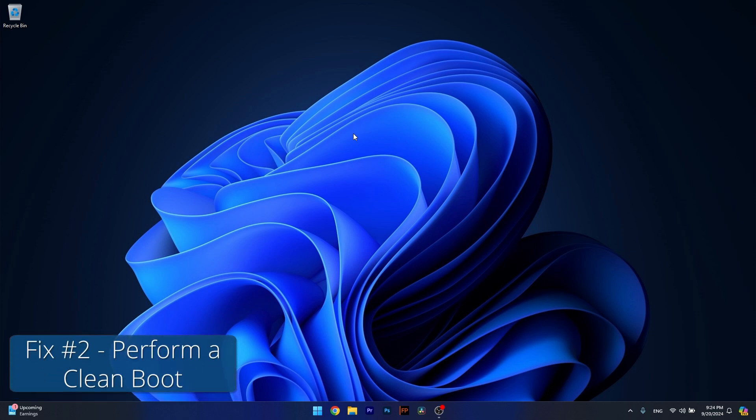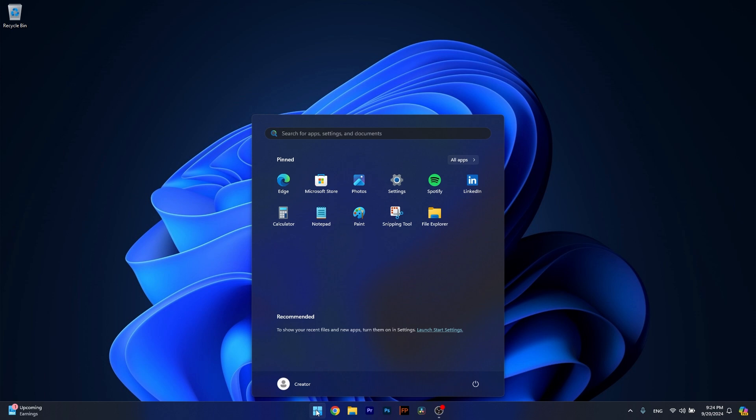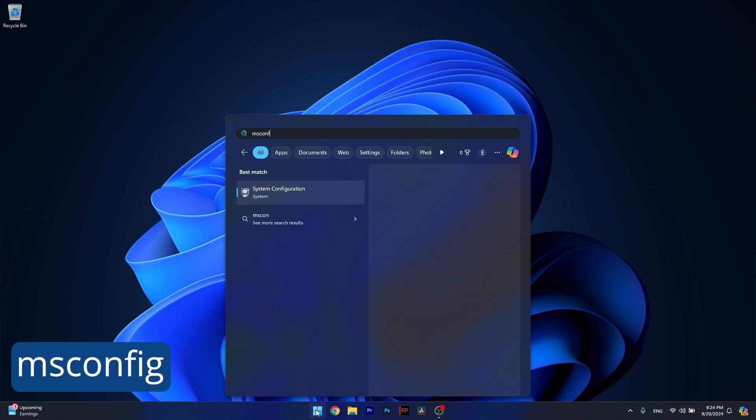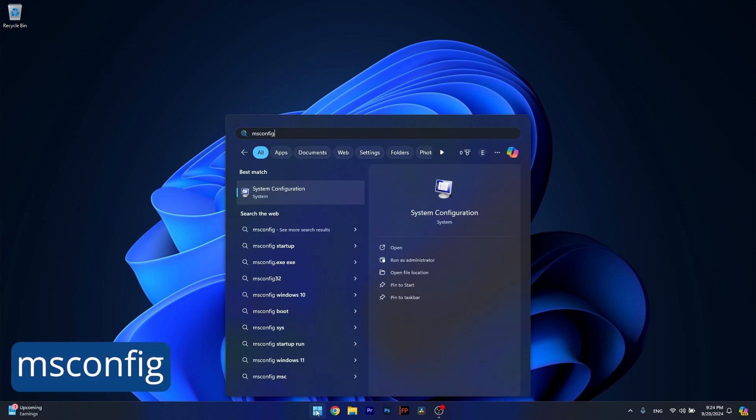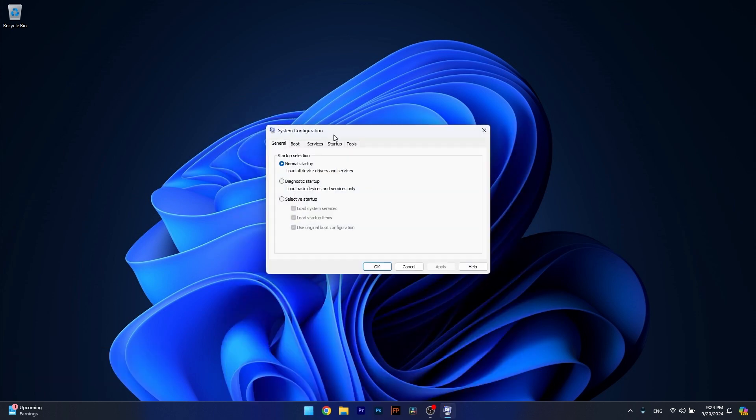Moving on, another useful solution is to perform a clean boot. To do so, press the Windows button, then type msconfig and select system configuration from the search results. Now in the general tab, make sure to click on selective startup and then check load startup items.